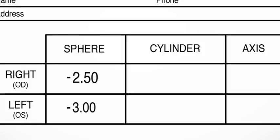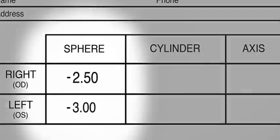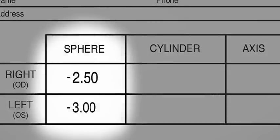The first number will be listed under sphere and describes the amount of correction needed for you to see clearly. A minus number means you're short-sighted and have difficulty seeing far away, and a plus number means you're long-sighted and have trouble seeing close up.